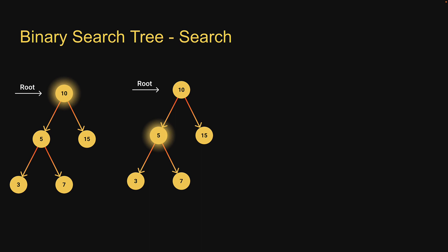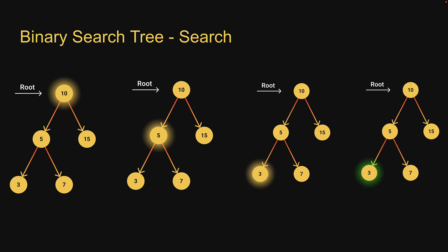We check if 3 is less than 5. It is and we focus yet again on the left subtree. We check if the left child contains 3. It does and we return true.